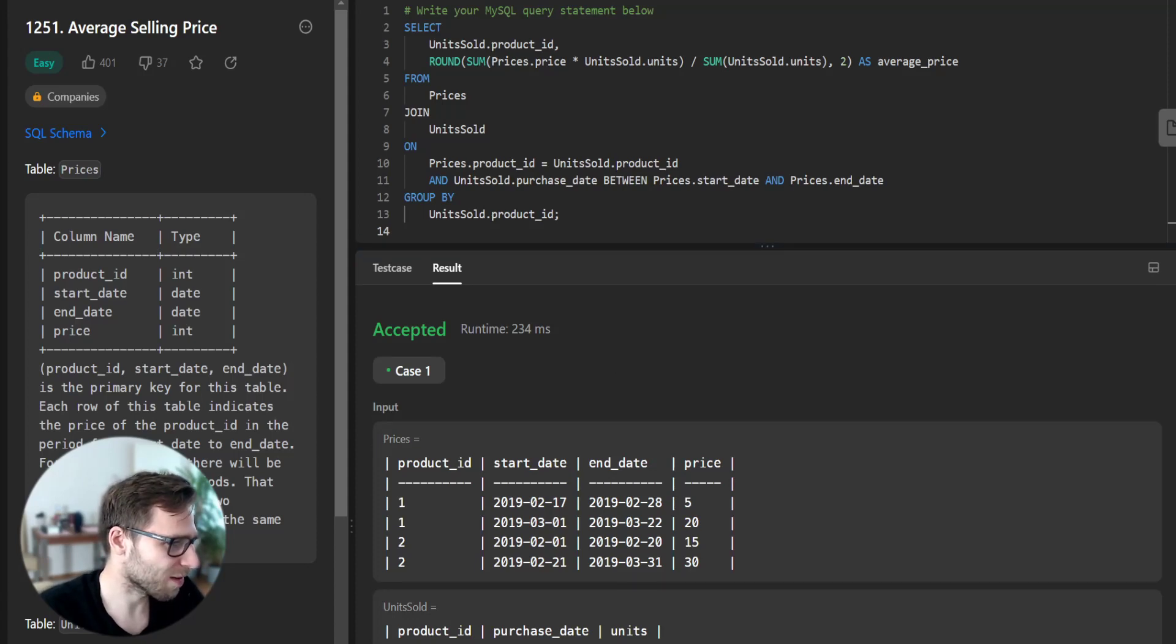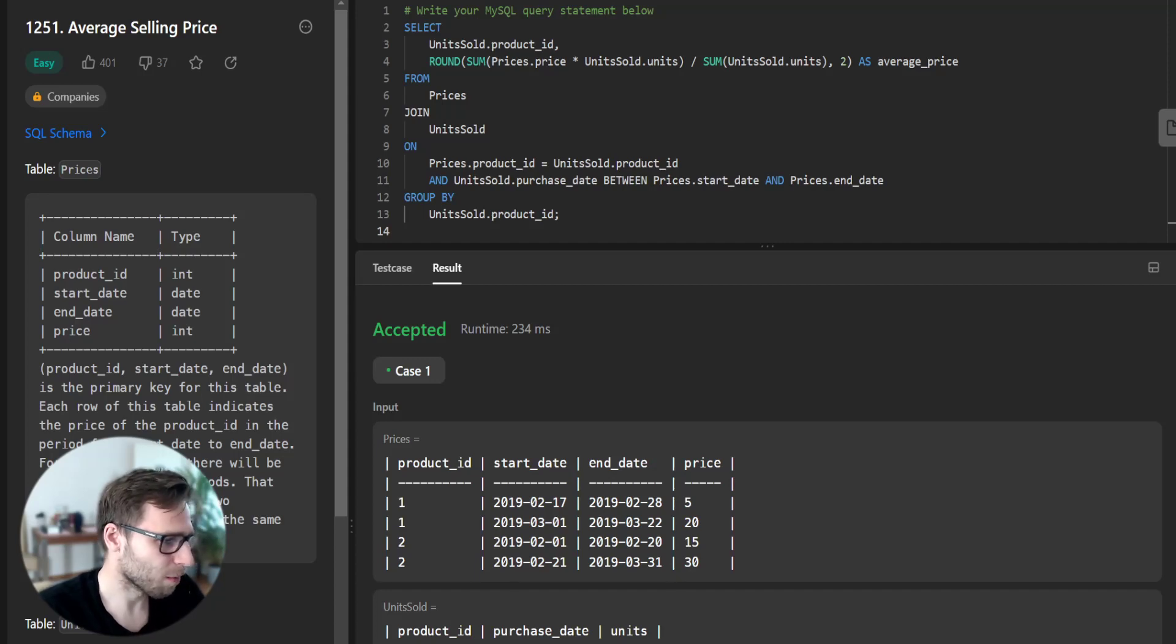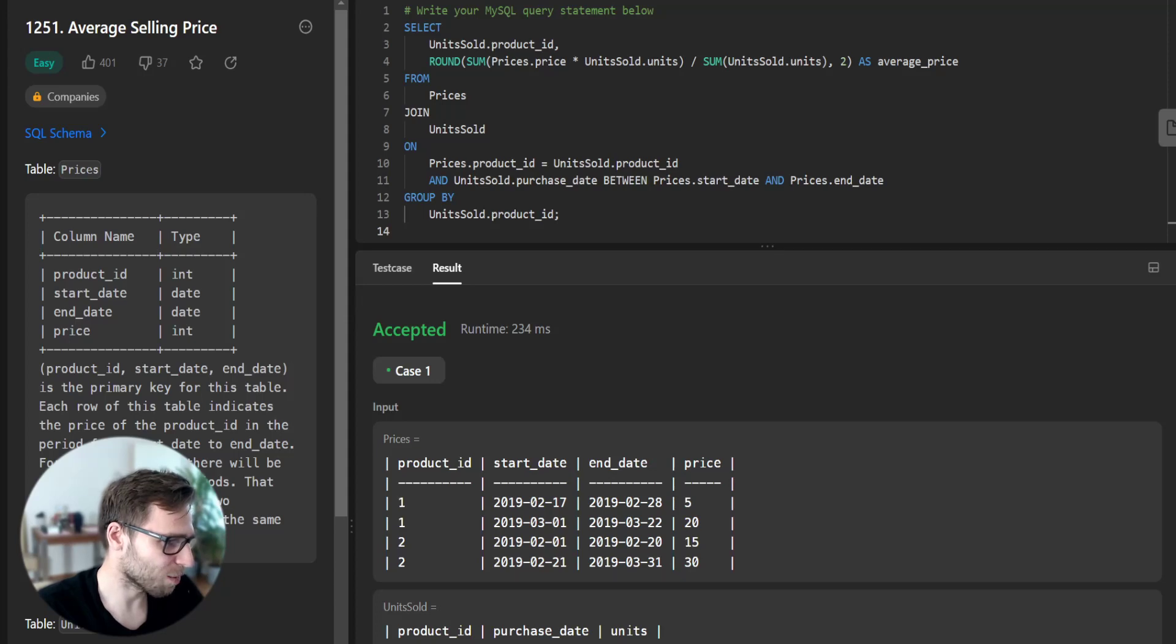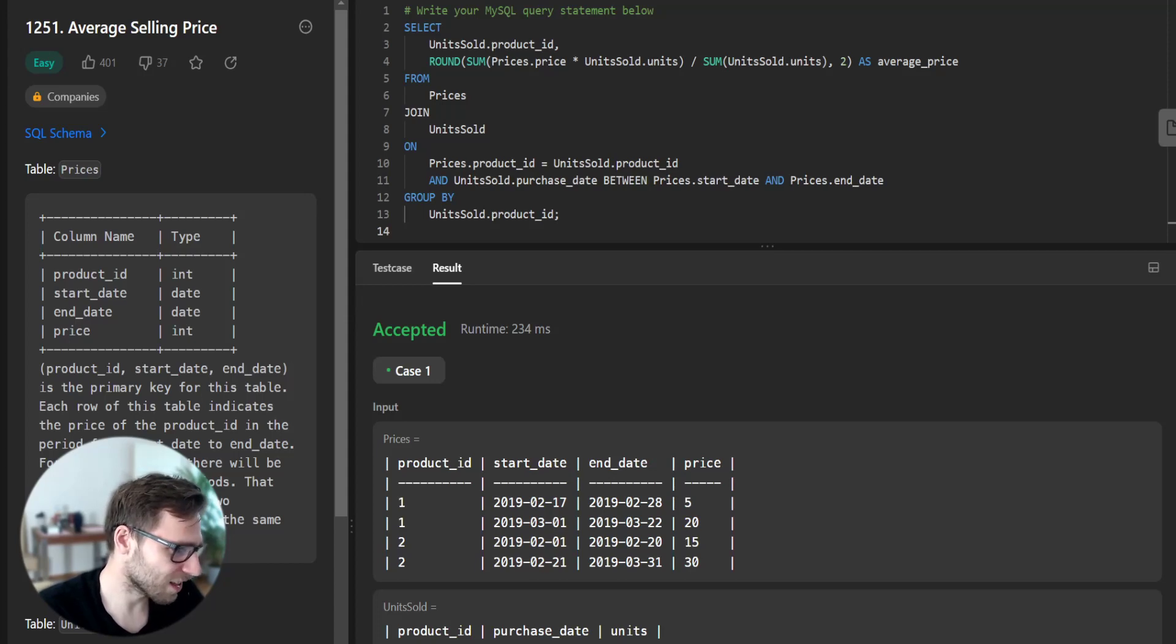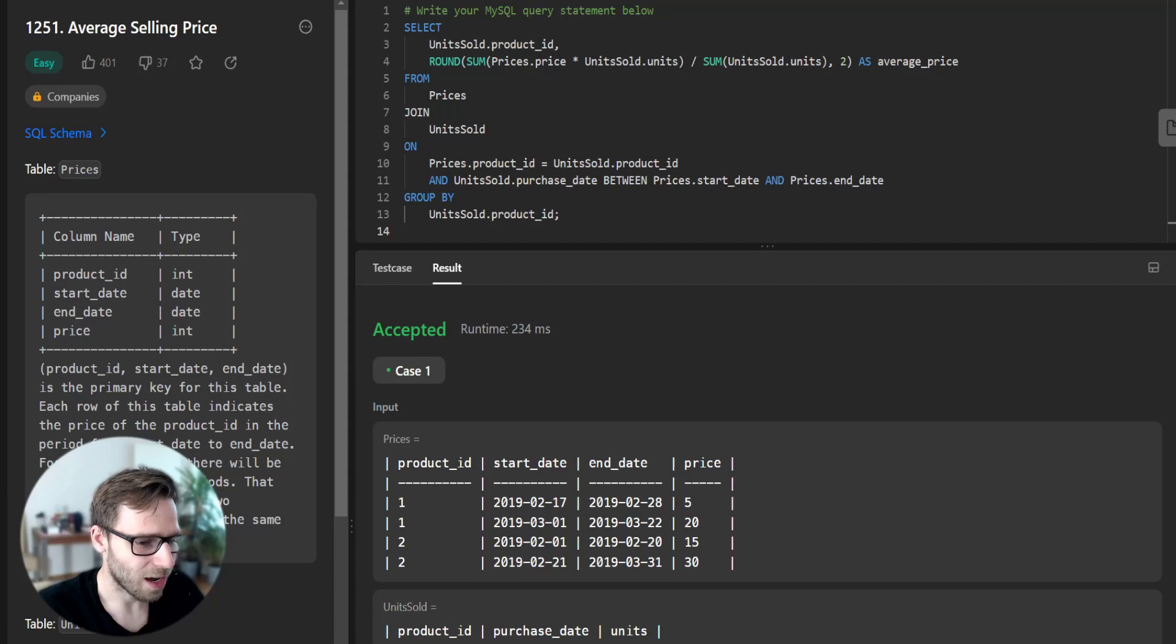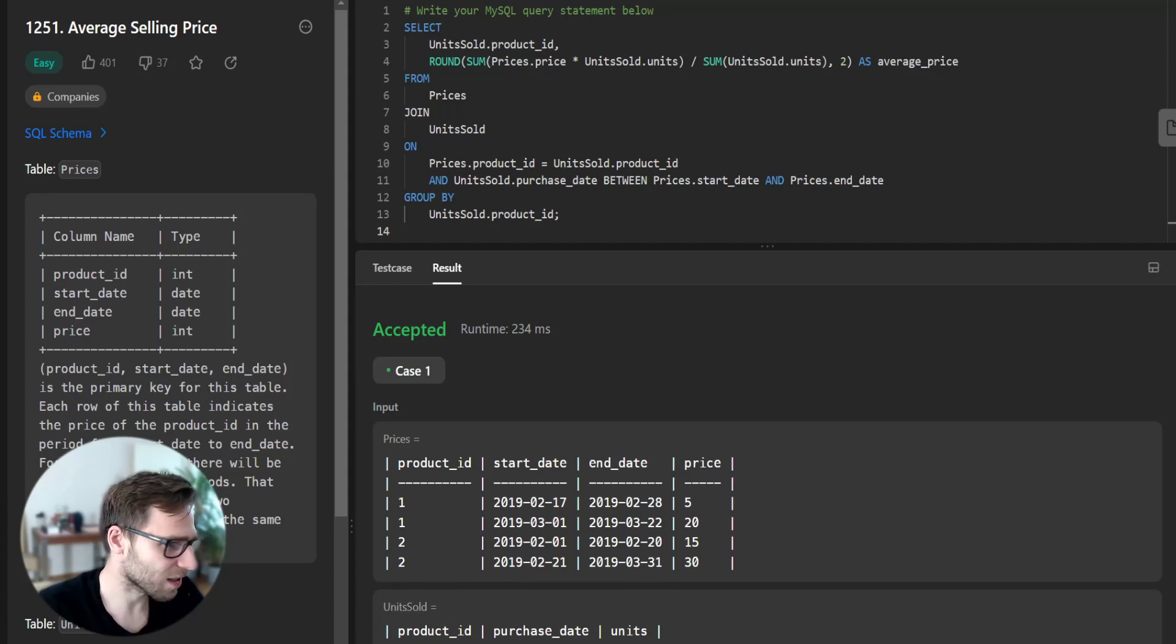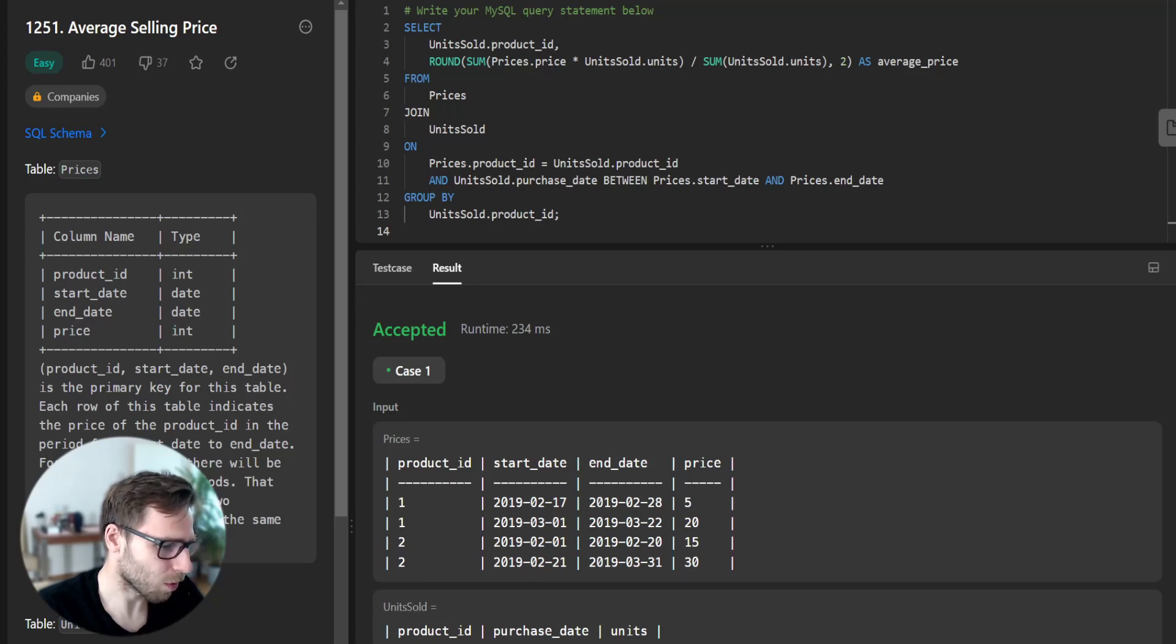So we have prices, units sold, and finally we have output of product ID. Product ID 1 has an average price of $6.96, and product ID 2 has an average price of $16.96. All working perfectly and giving us the correct output.